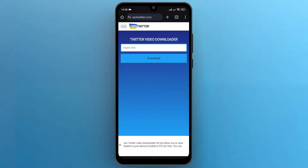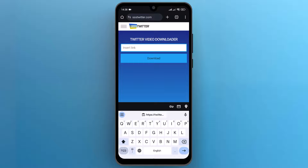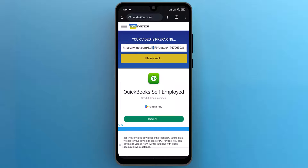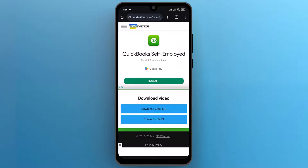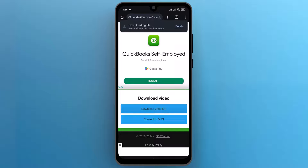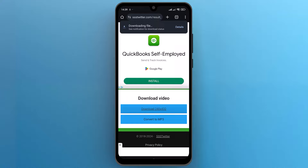Here, paste the copied link and tap on download. It will show you different video dimensions or audio formats as well. Tap on video download and your video will start downloading. Once the video is downloaded, you can watch it offline.